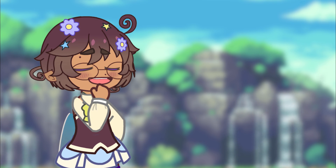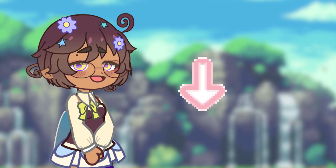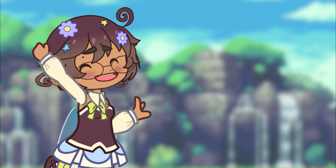I will link some username generators in the description box, so go check those out after the video.